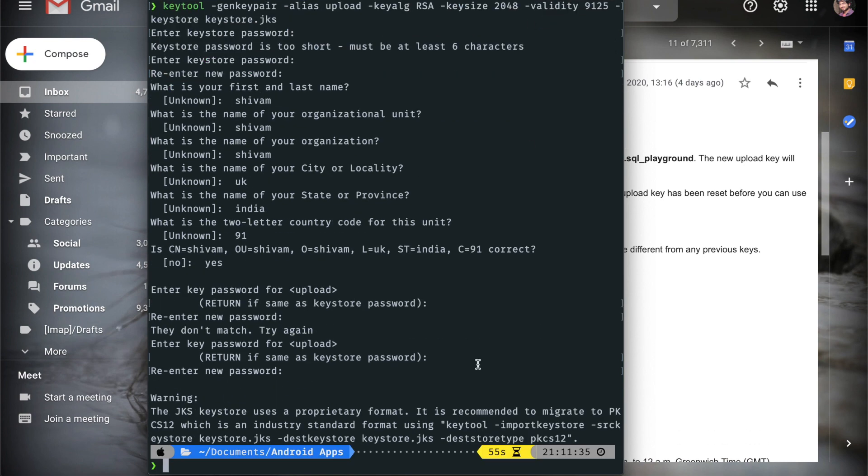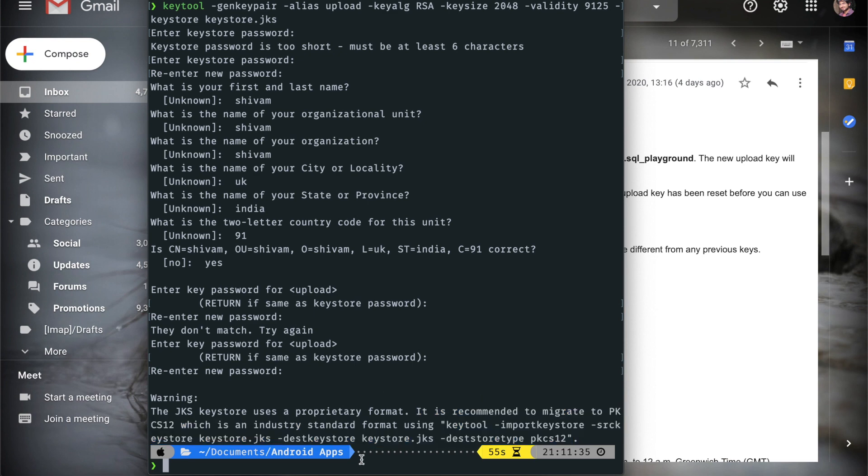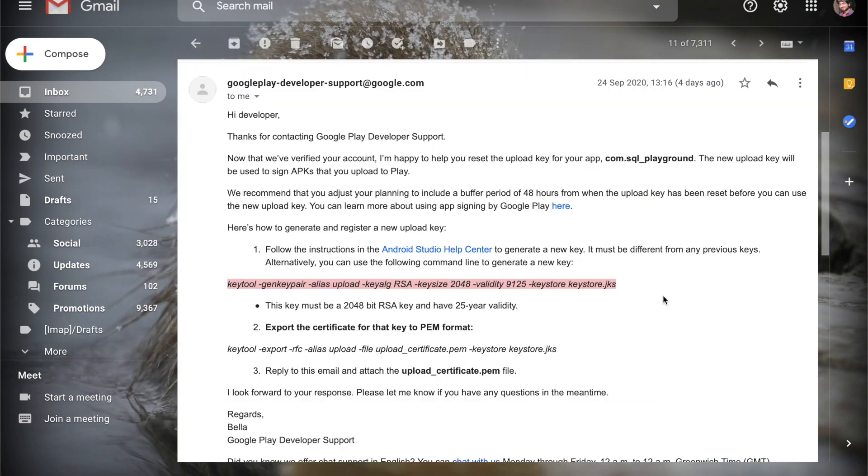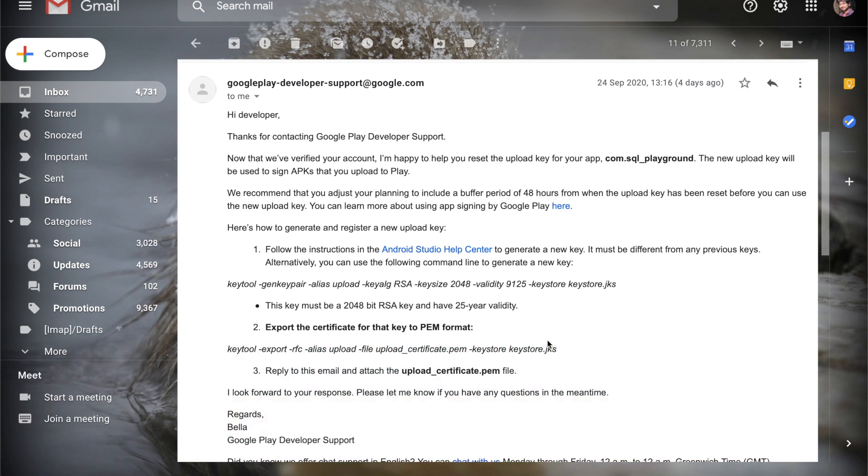They are saying like it is recommended if you don't do it, it's no problem. If you will check here I have a JSK file. Now what's the other thing I need to do is that I need to export this in a PEM format. So let's copy this other command.